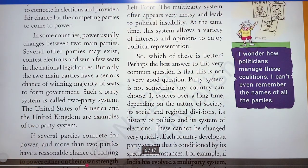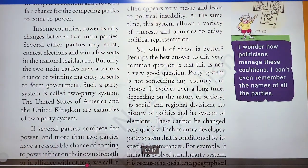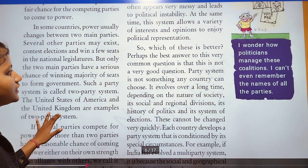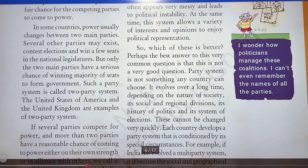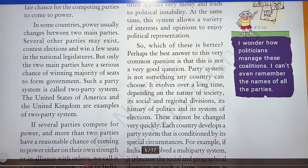So, which of these is better — one-party system, two-party system, or multi-party system? Perhaps the best answer to this very common question is that this is not a very good question. Party system is not something any country can choose.